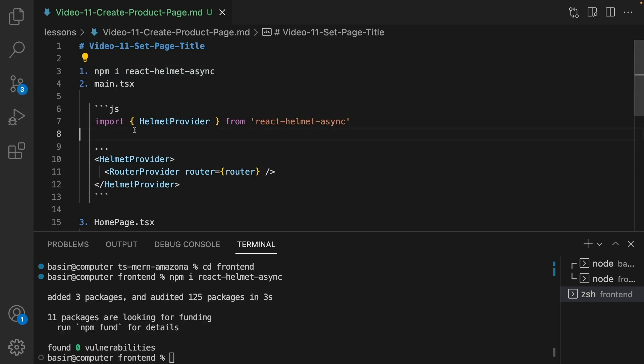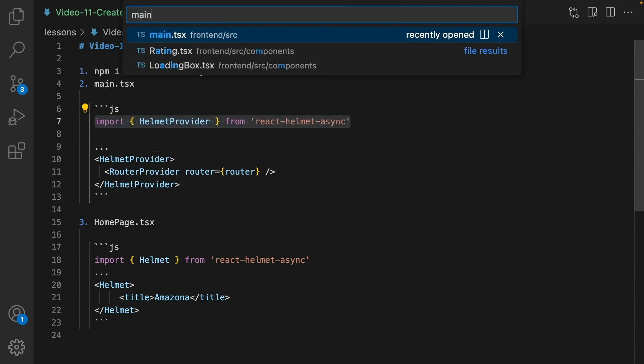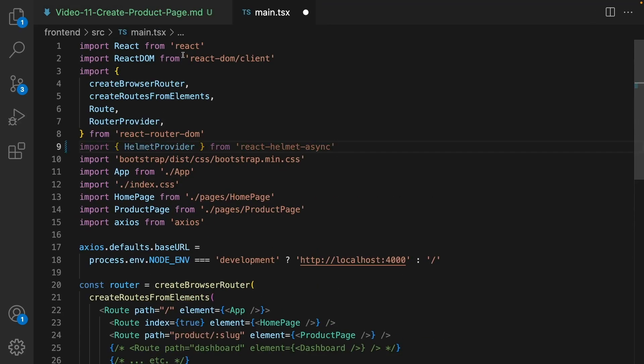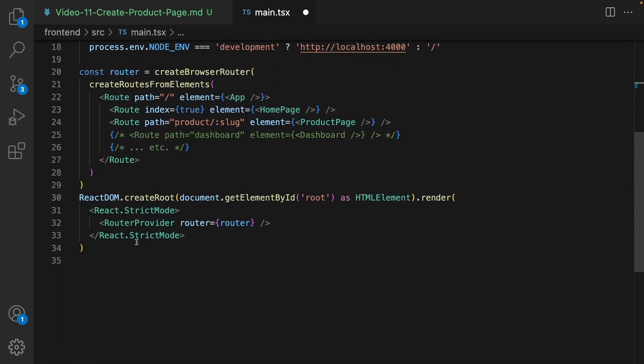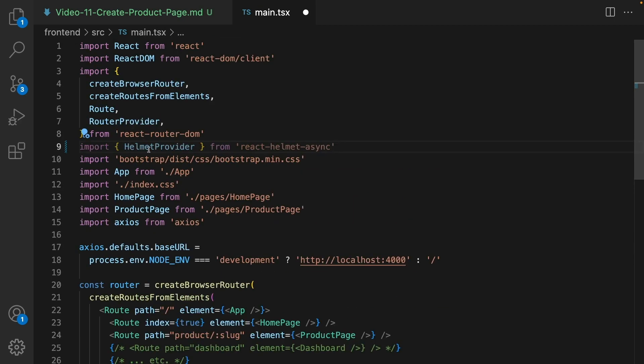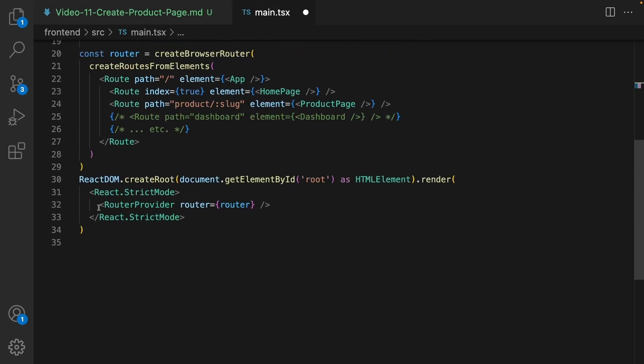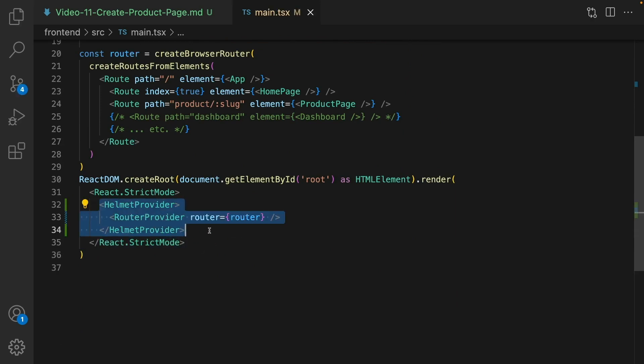Next step is importing helmet provider from this package in the main.tsx. So go to main.tsx. At the very beginning import helmet provider and then wrap the router provider inside this component. So we are ready to use it in the pages.